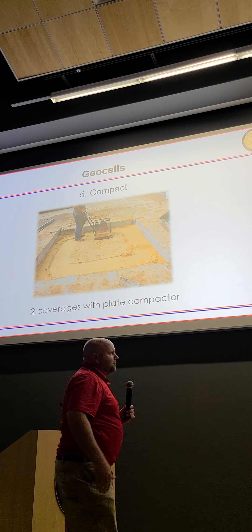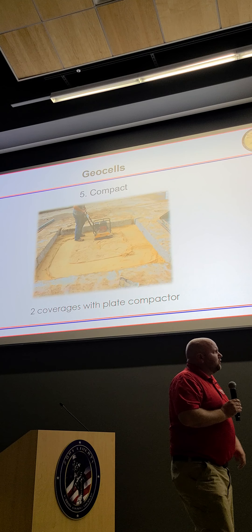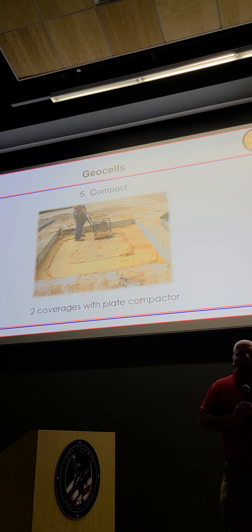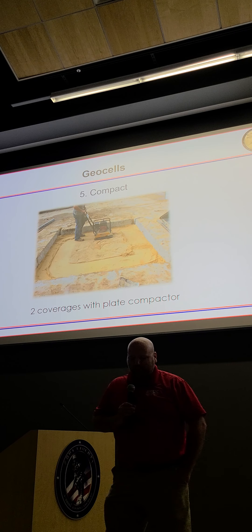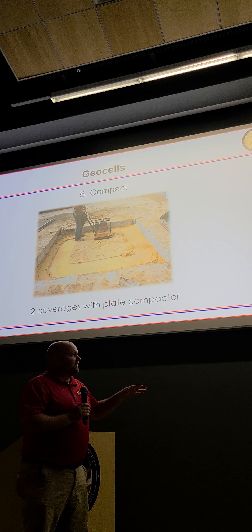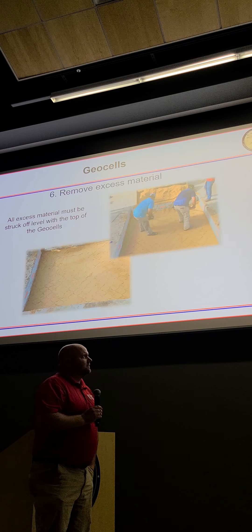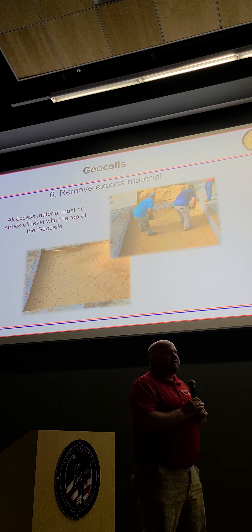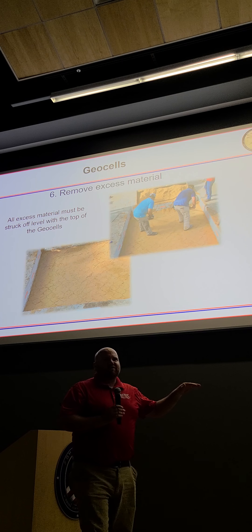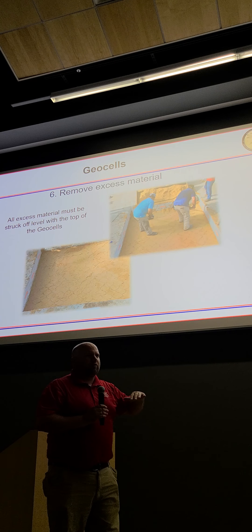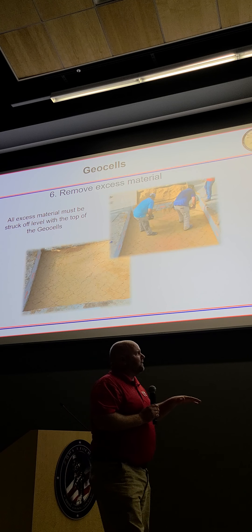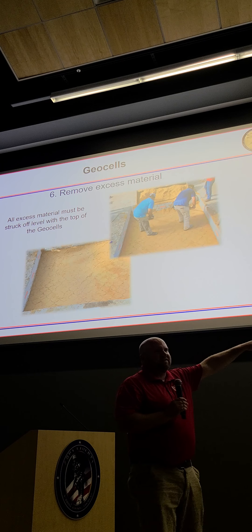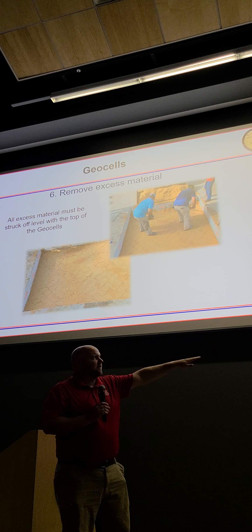After that, compact — we recommend two coverages with a plate compactor. I've got a whole other brief about how to do compaction and backfill. After compaction, remove excess material, because we've got that target we're shooting for with the surrounding pavement. Scrape it off — this is what it should look like. You should barely see the tops of the cells in the first layer.